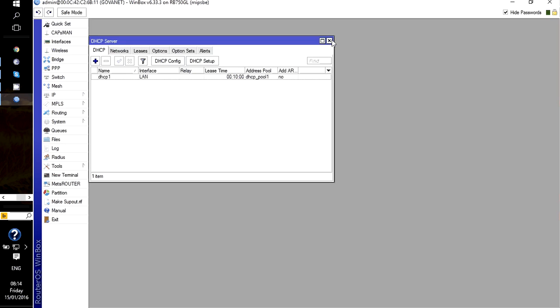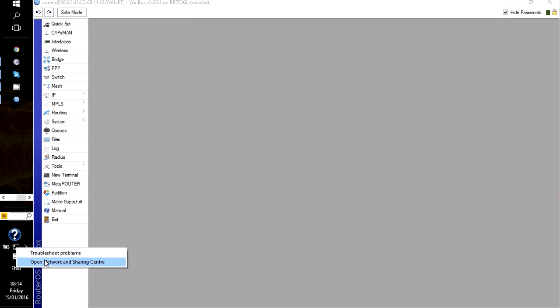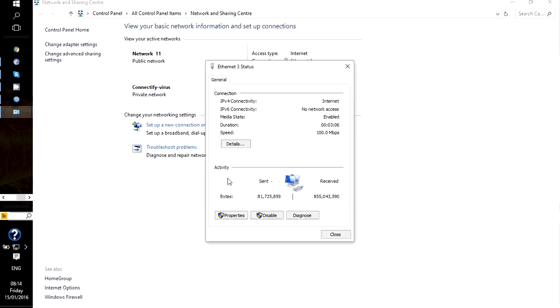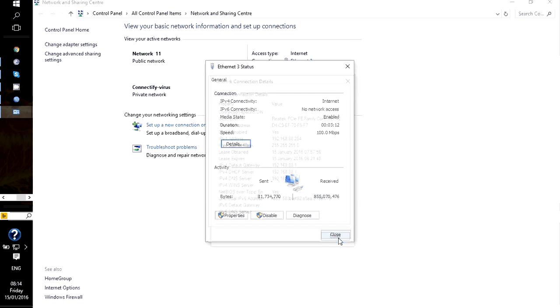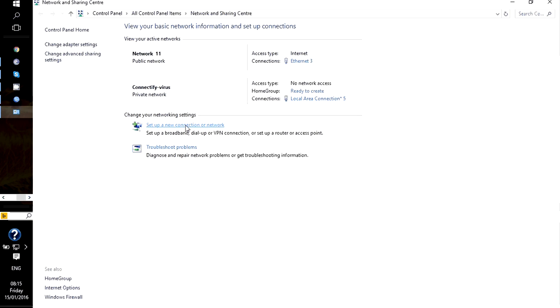From here, as you can see, our system now has internet. Let's just make sure by checking the IP address we received. We come to here and say details. You can see from here that we've been given 88.254.